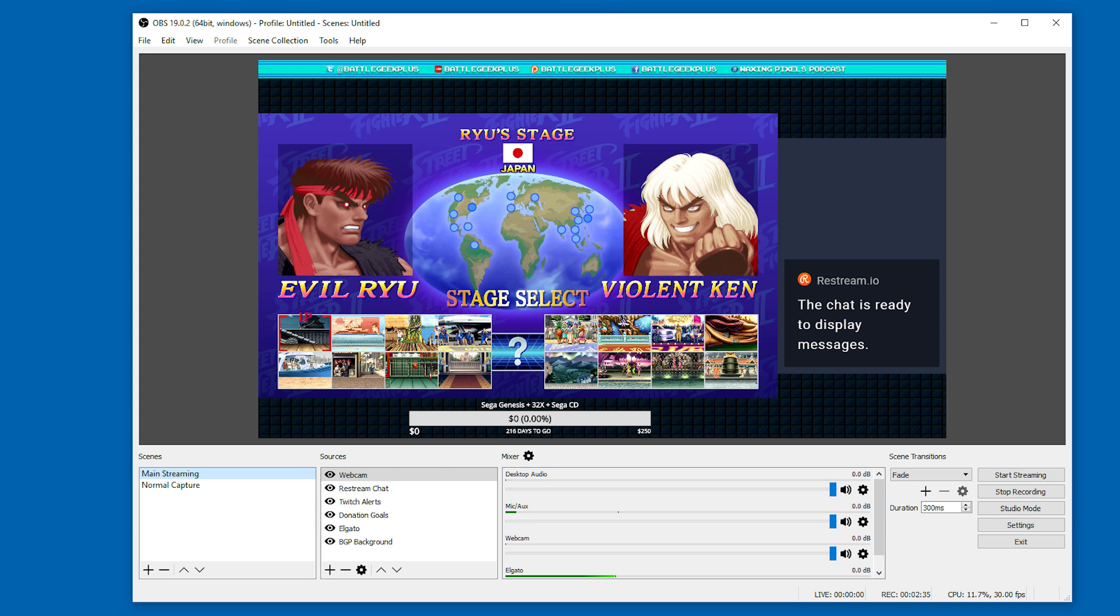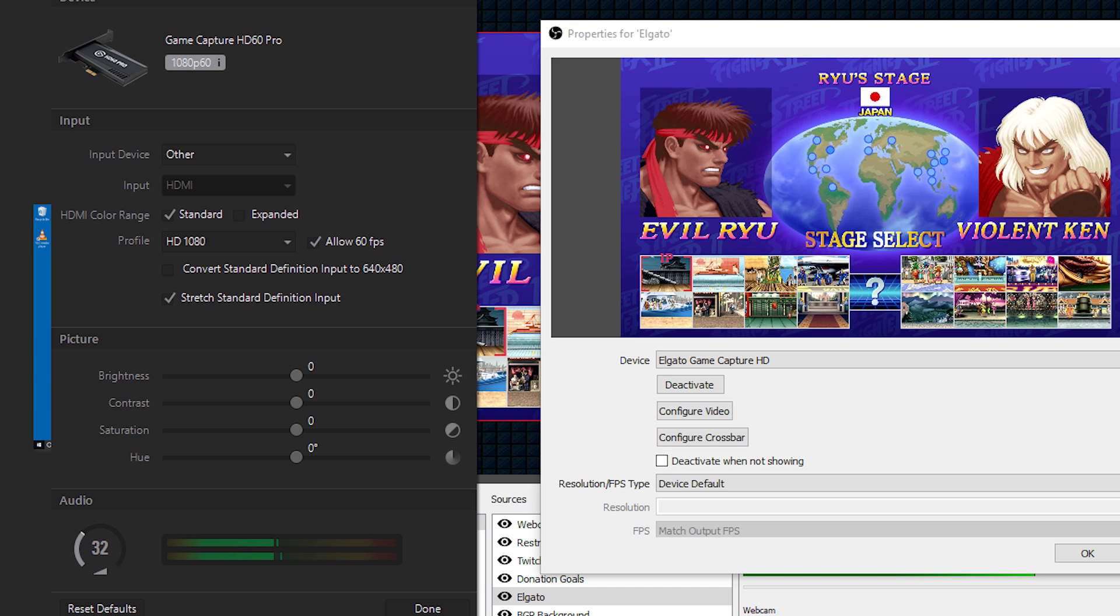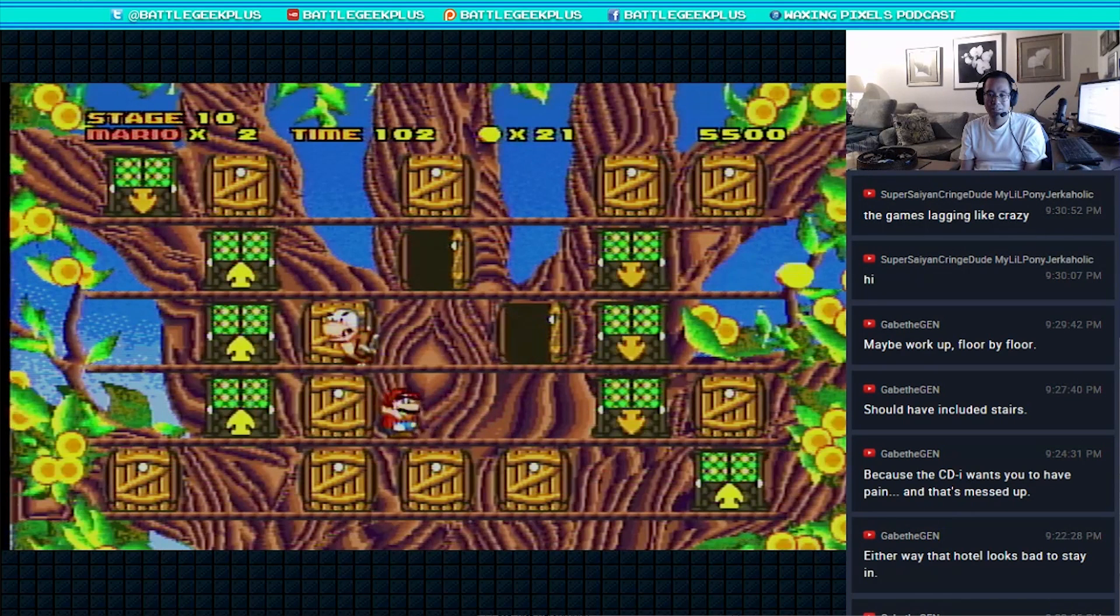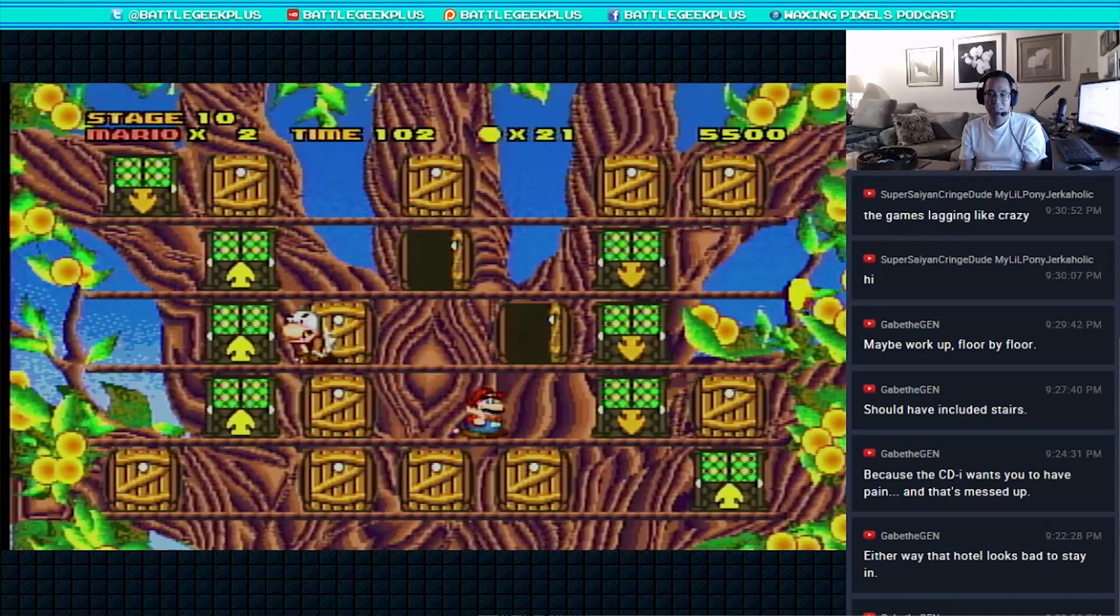And also if you're wondering, yes, the Elgato works perfectly with open broadcast software, AKA OBS. Although I do recommend using OBS Studio version over the original. And to make sure that the HD60 Pro doesn't lag while you stream, make sure to set your profile to HD 1080 and make sure you checkmark allow 60 FPS or else it's going to look like a jumbled mess like this.